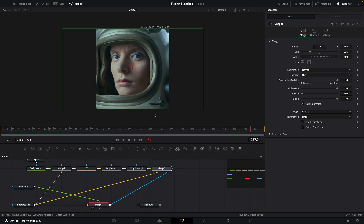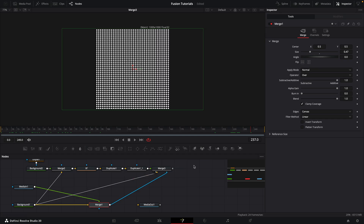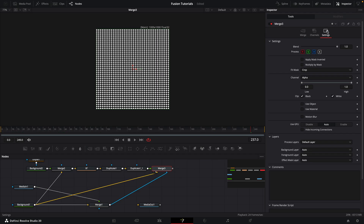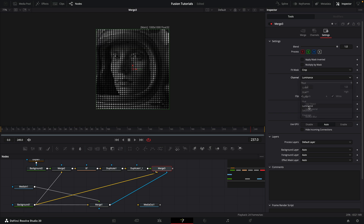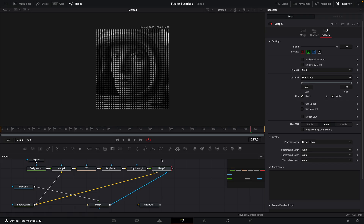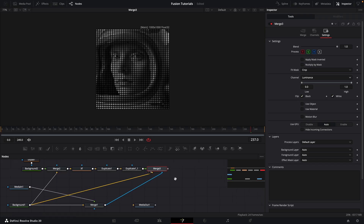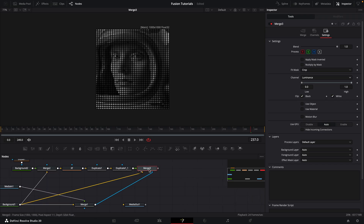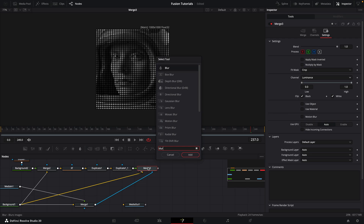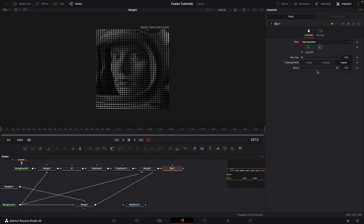So let's take a look at that. We need to come to settings for this new merge and swap the channel to luminance, and you can see what we've got — our pattern of dots masked by the luminance of our video.